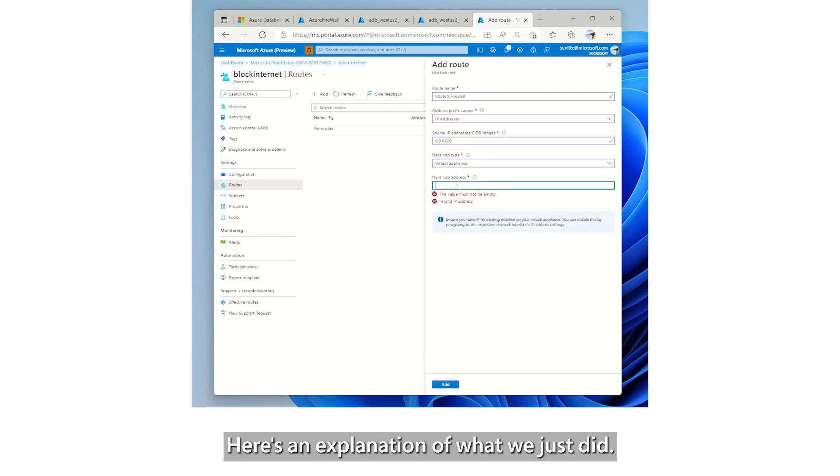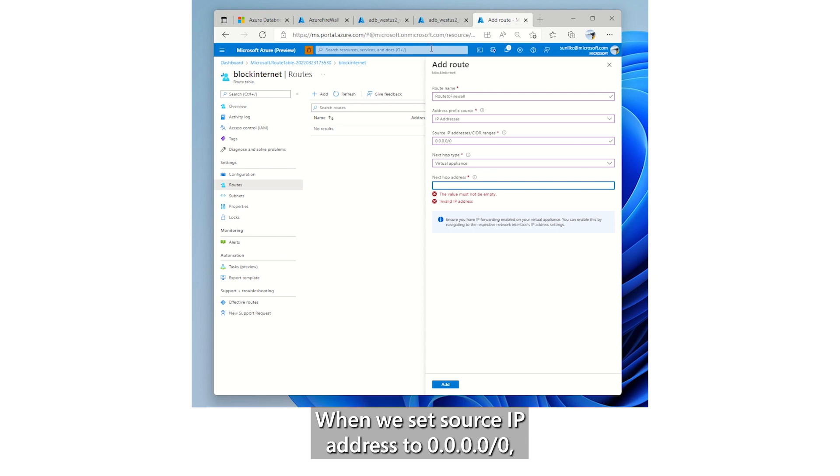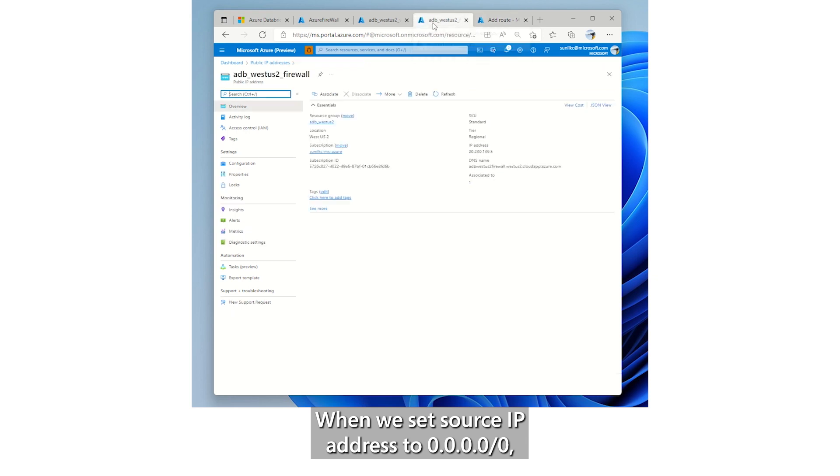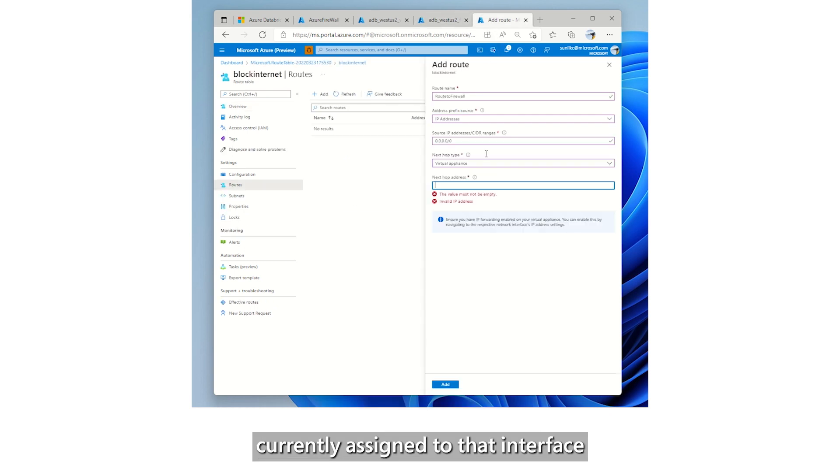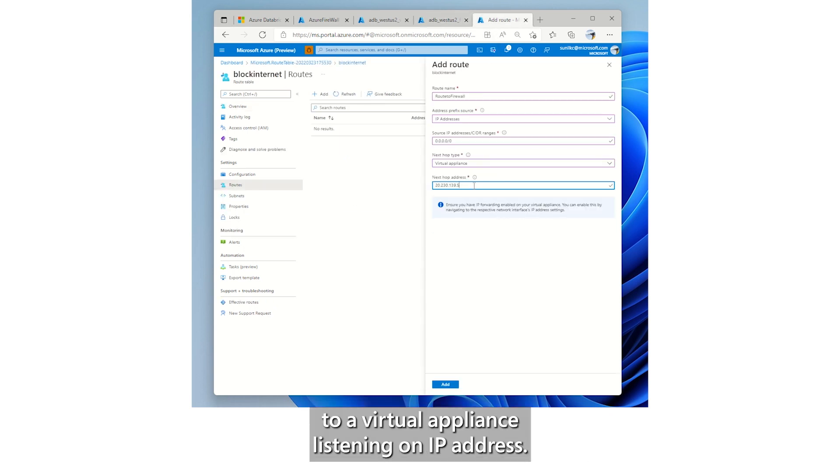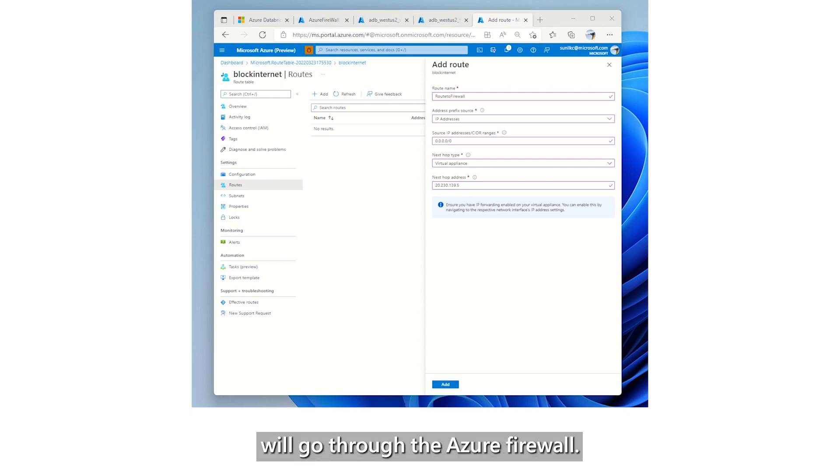Here's an explanation of what we just did. When we set source IP address to 0.0.0.0/0, this routes all the traffic from all the IP addresses currently assigned to that interface to a virtual appliance listening on IP address. This way, all the traffic from the source subnet will go through the Azure firewall.